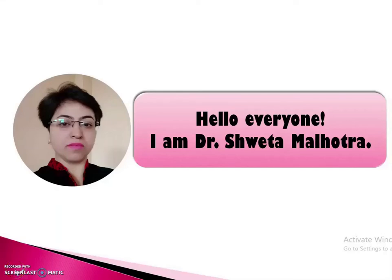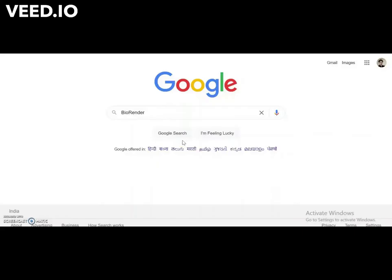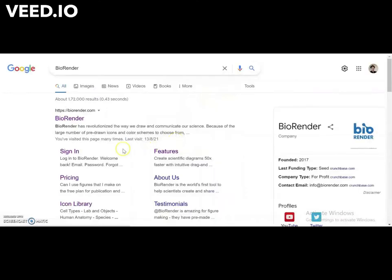Hello everyone, I'm Dr. Shweta Malhotra. Today we'll learn how to use BioRender.